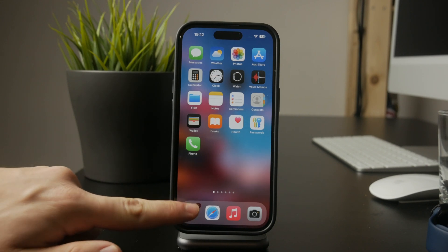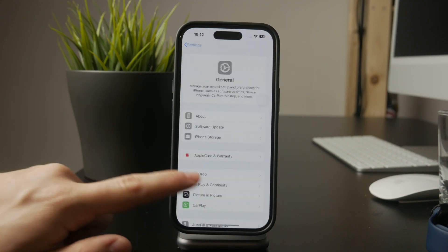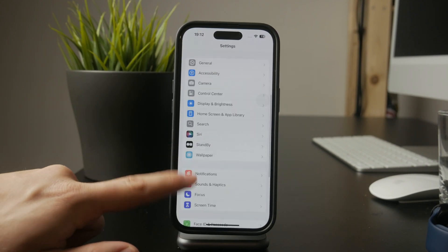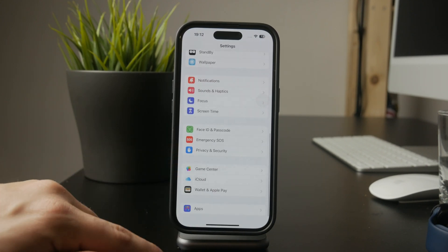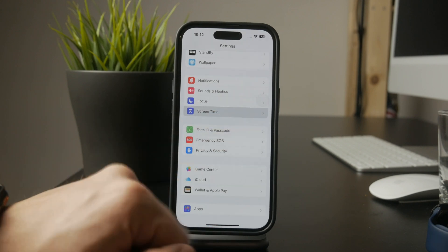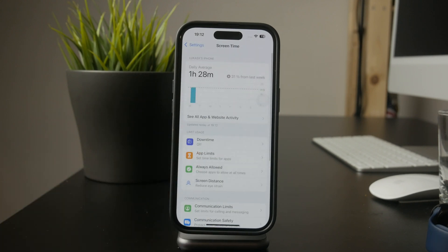Start by opening settings and going to screen time. This is where Apple provides restriction options to limit certain features on your device. If you haven't set up screen time yet, you'll need to enable it first.